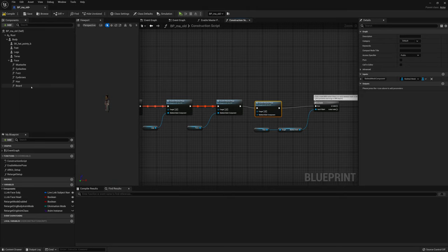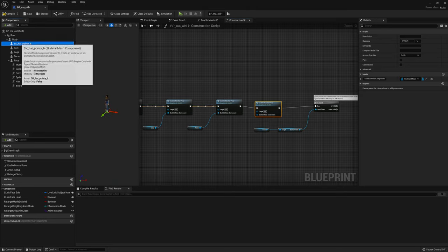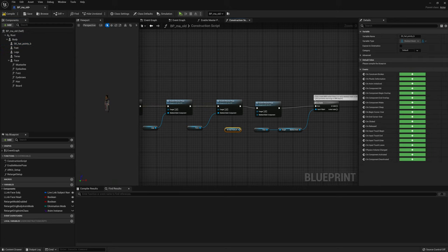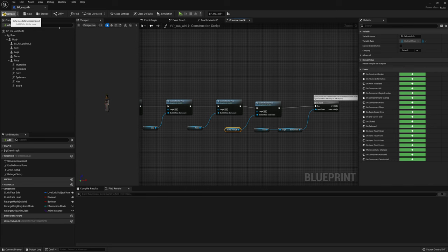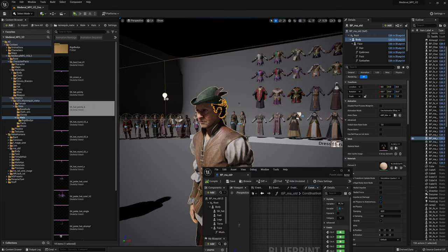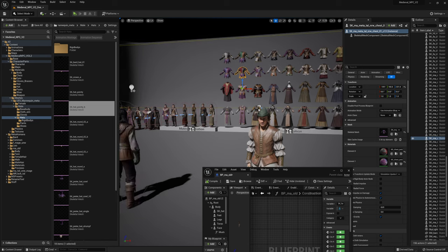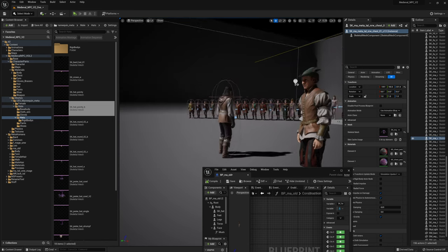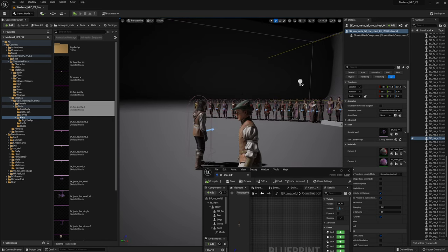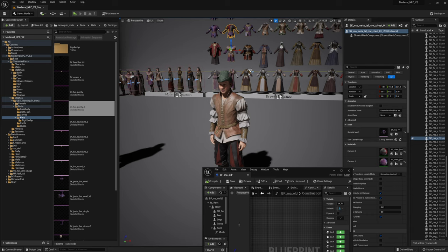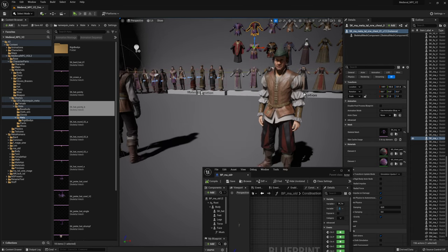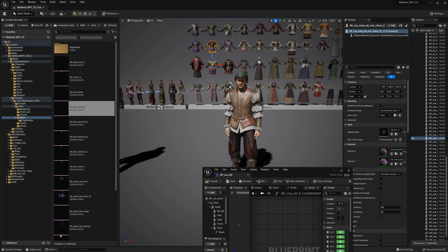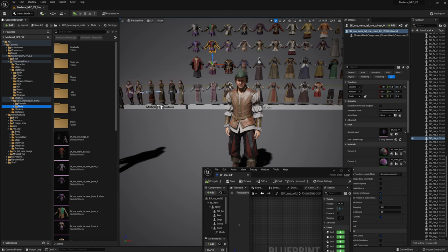And we're gonna add the pointy head, and that's the skeleton mesh component. Press compile. Here we go. Voila. And the head is in position and fitting now, according to the given bone position from the leader pose component. And this is a simple example of how you could do this with the meta humans if you need additional SK meshes on these guys.